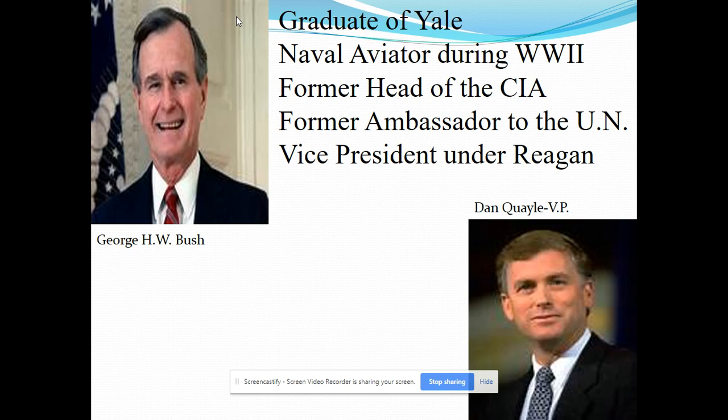H.W. Bush had an impressive resume. He had graduated Phi Beta Kappa from Yale, one of the top elite Ivy League schools, which is among the highest academic honors you can receive. He was a naval aviator during World War II, was shot down, and was rescued by an American submarine. He came back from World War II, was married to Barbara Bush, and made himself in the oil business out in West Texas.